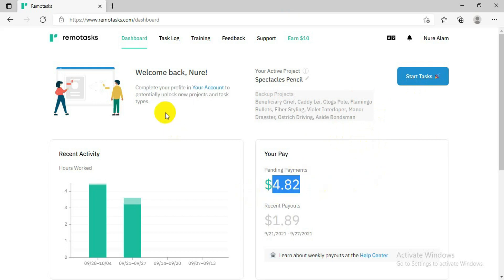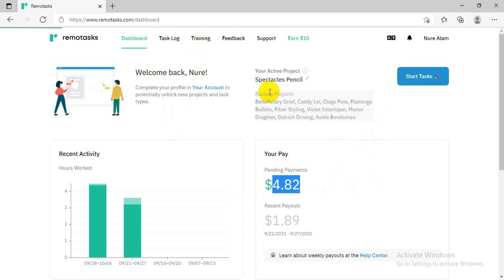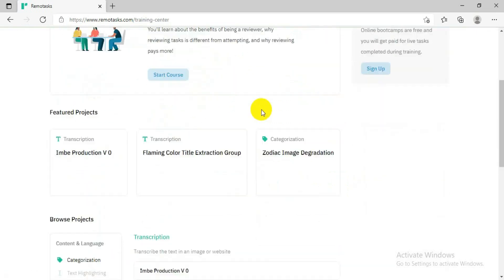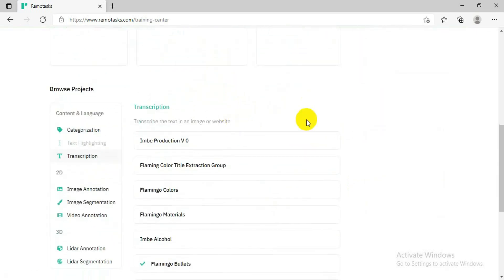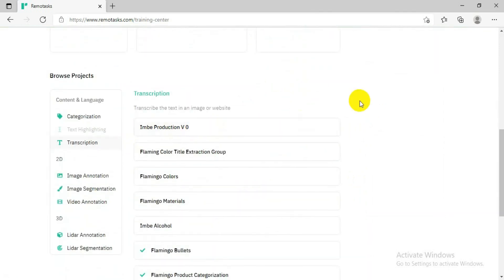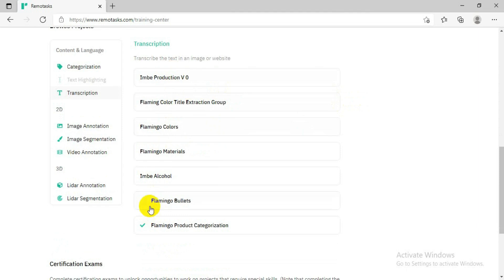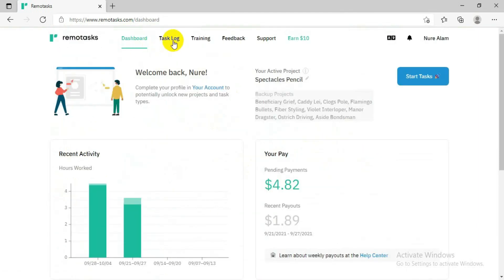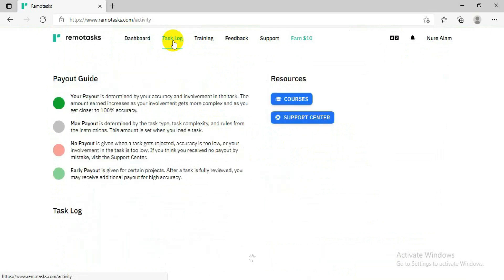When you create a new account, they will directly suggest you do training. Let's go to the training section — you can see there is a long list of available trainings. If you complete all this training, those projects go under your active projects and whenever they have a job they will give it to you. For me, the ones with a green tick mark are trainings I have already completed.